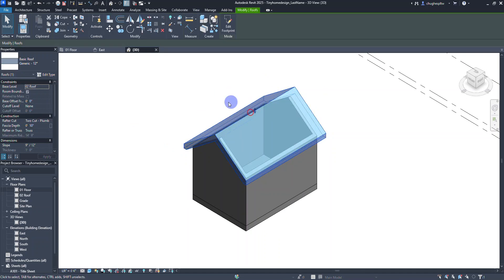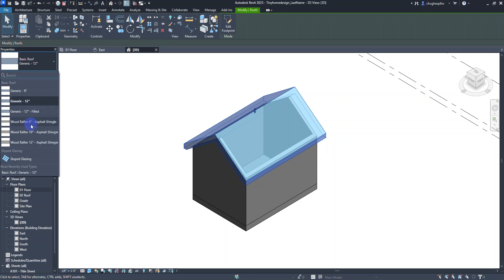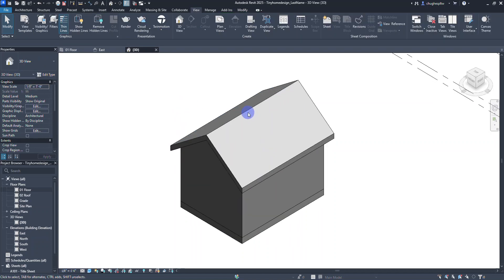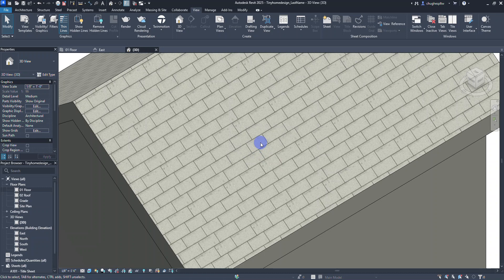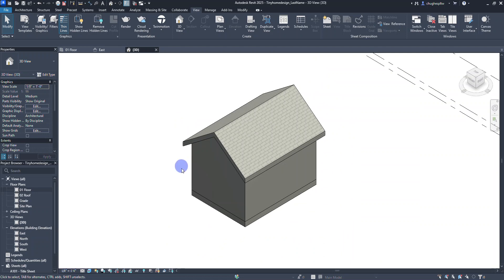Let's select the roof and look at the type selector in the properties palette to change the roof type. Right now it's set to Generic 12 inch. I'm going to scroll down to Wood Rafter 8 inch Asphalt Shingles, which has more defined materials and thickness. After selecting that the roof gets thinner. If I change the appearance to Realistic, you can actually see a shingle pattern that shows up — that's one benefit of changing materials.